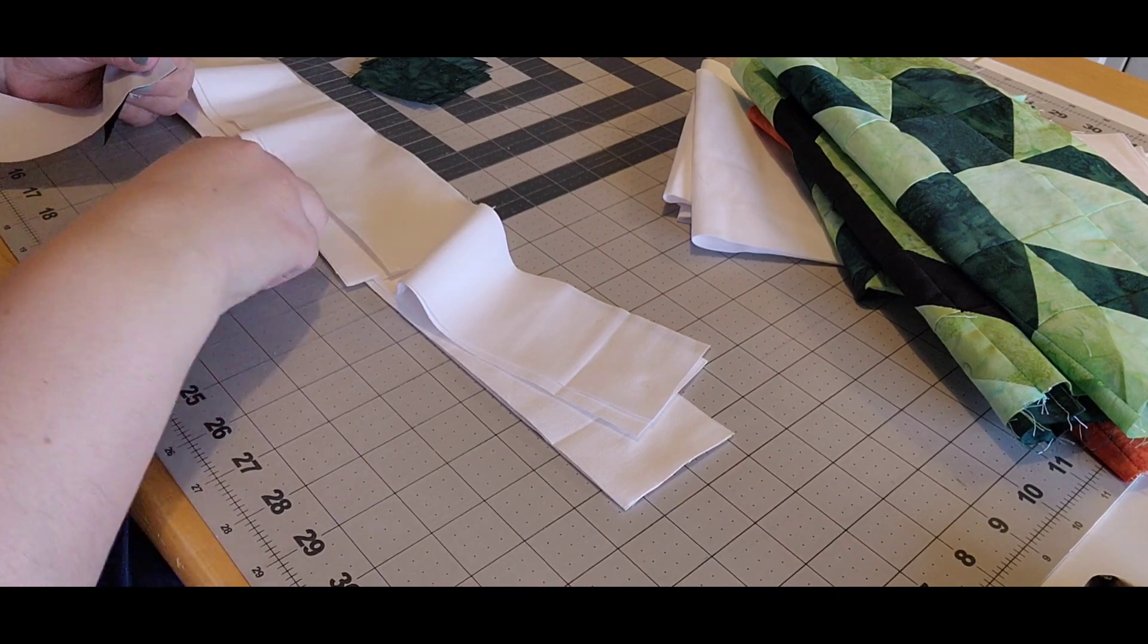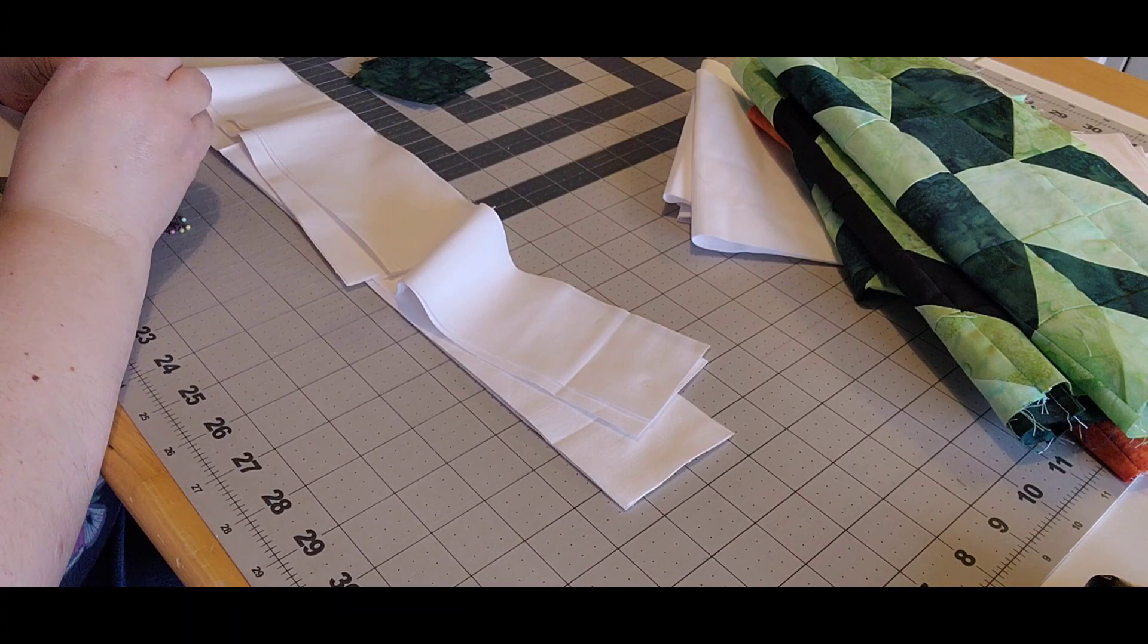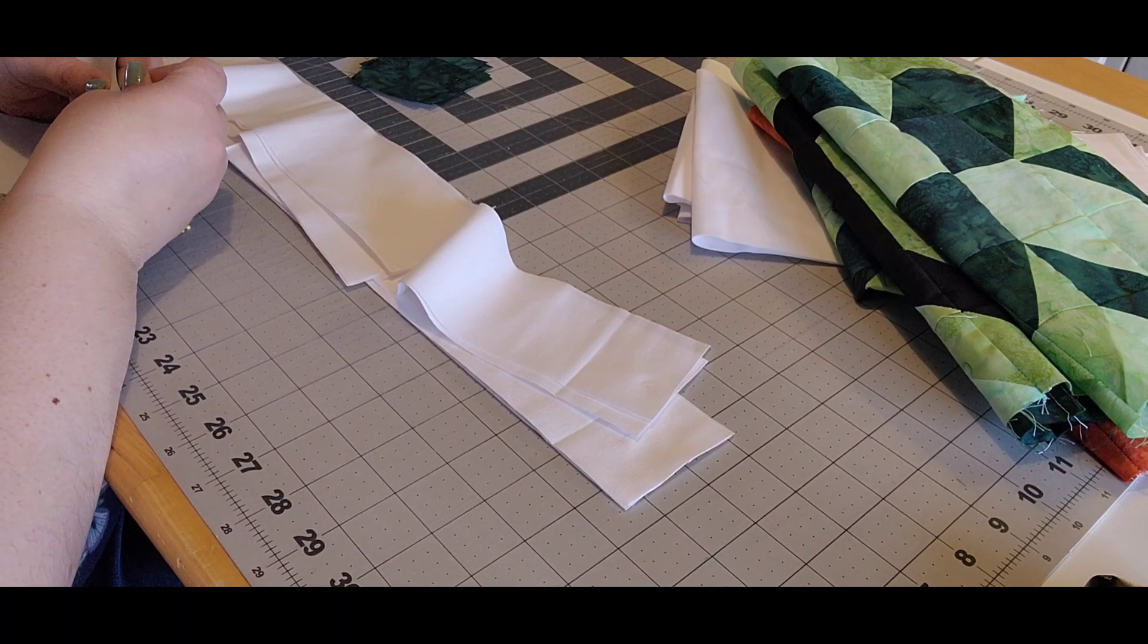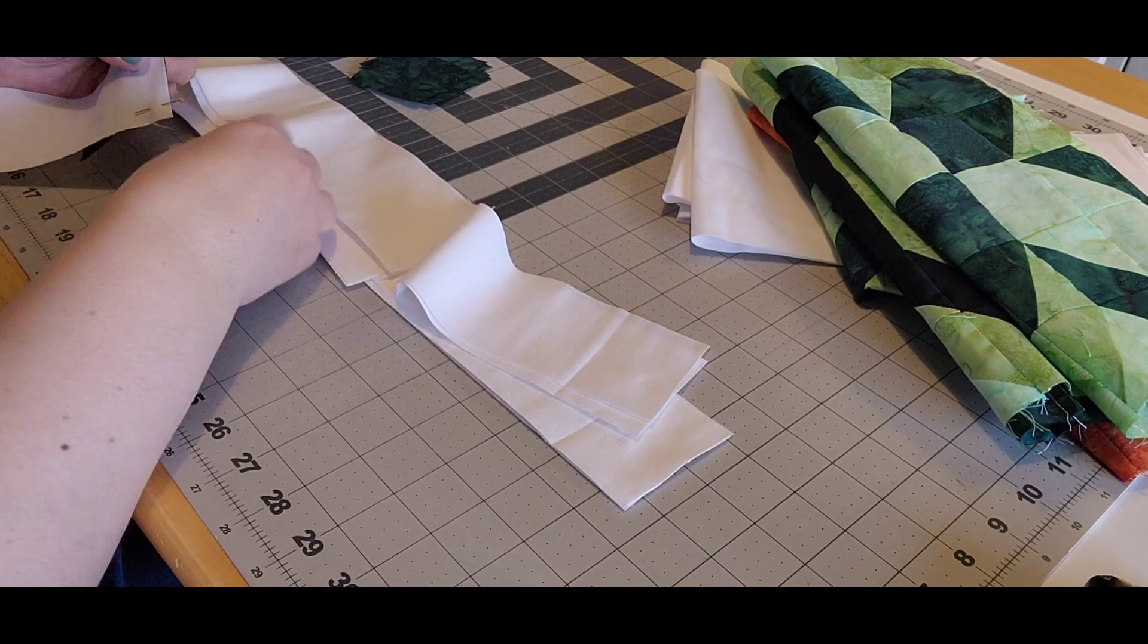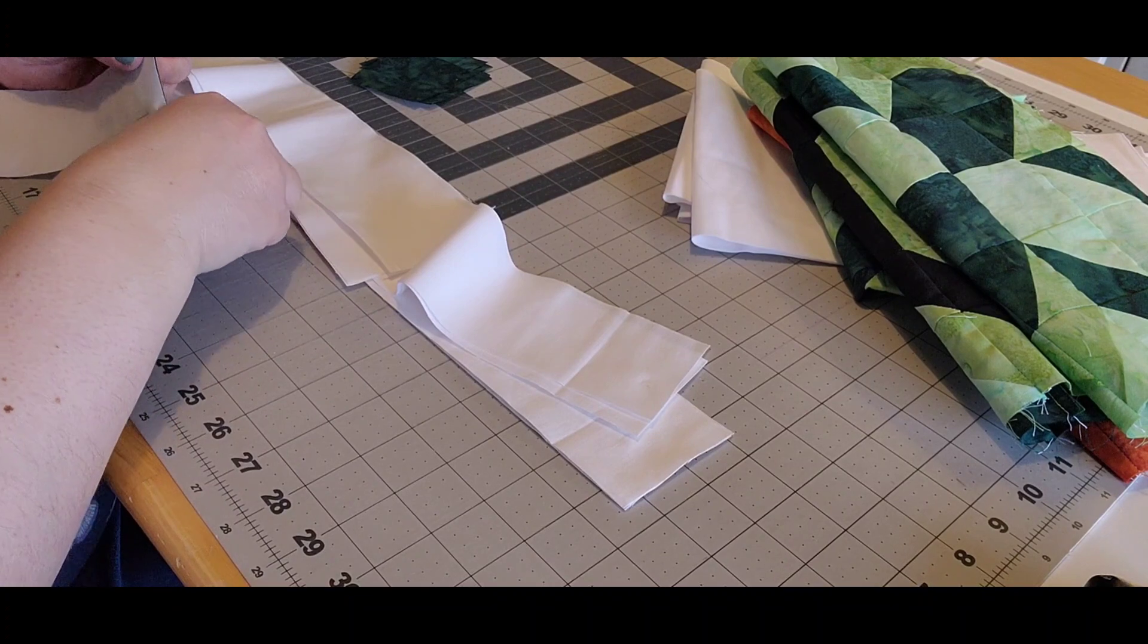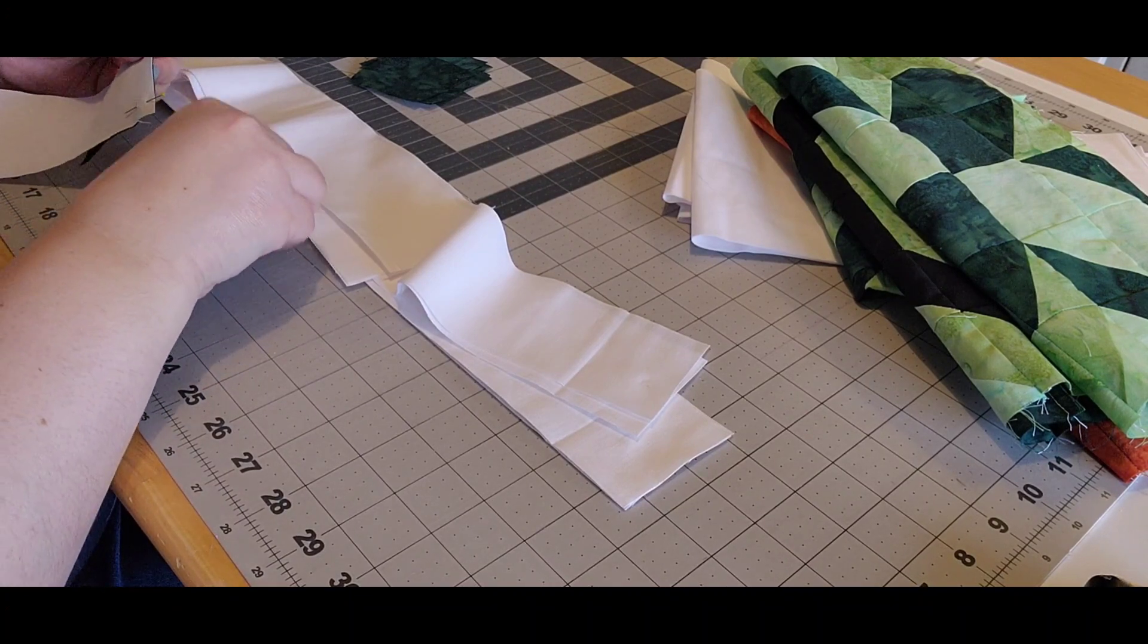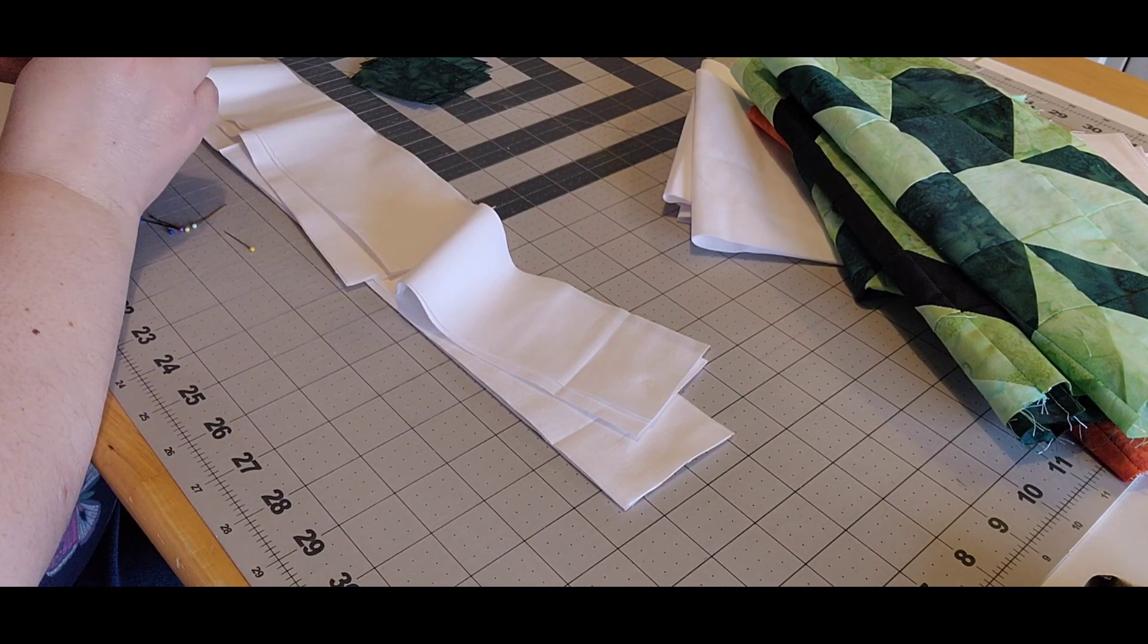And then I will add my block rows with the sashing strips between, and another cornerstone row, and another block row, and then the last will be another cornerstone and sashing row.